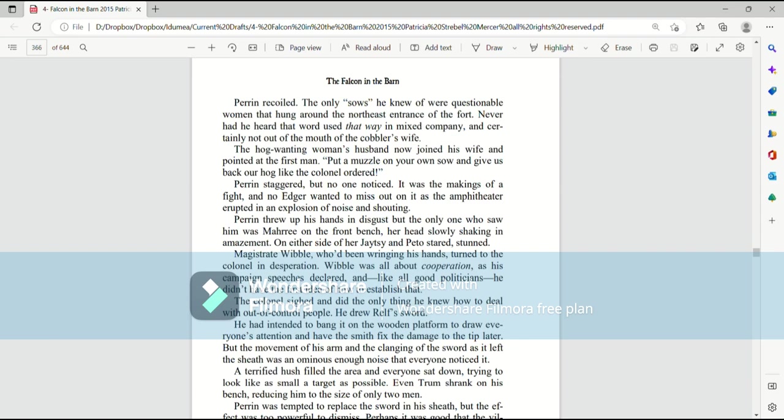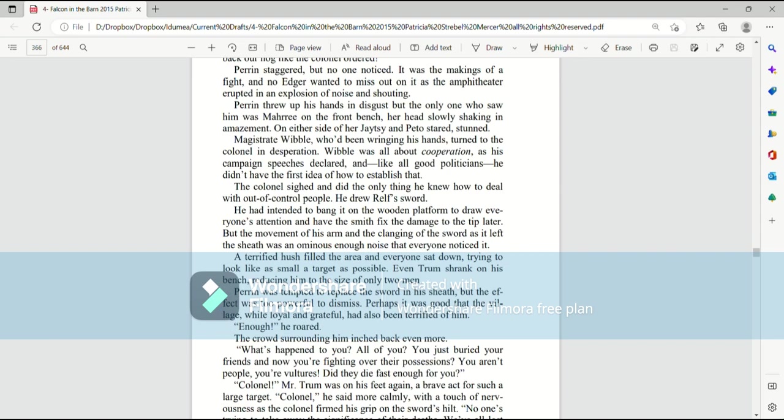The colonel sighed, and did the only thing he knew how to deal with out-of-control people. He drew Ralph's sword. He intended to bang it on the wooden platform to draw everyone's attention, and have the smith fix the damage to the tip later. But the movement of his arm and the clanging of the sword as it left the sheath was an ominous sound that everyone noticed. A terrified hush filled the arena, and everyone sat down, trying to look as small a target as possible. Even Trum shrank on his bench, reducing him to the size of only two men.